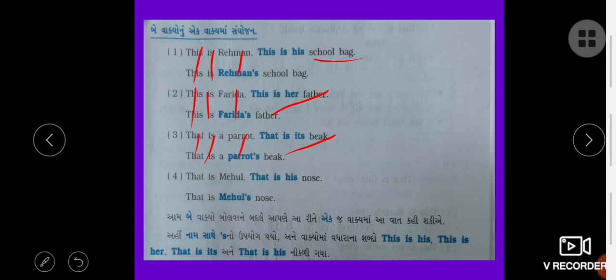That is Mahul. That is his nose. That is Mahul — apostrophe S. This is Mahul's nose.